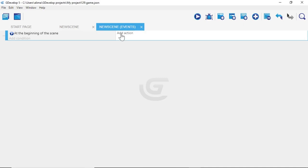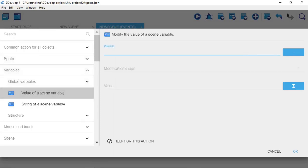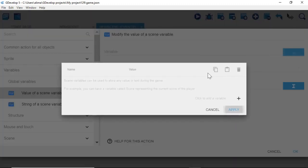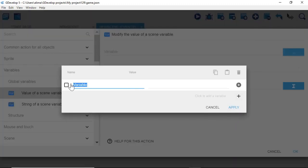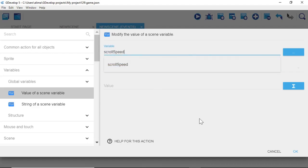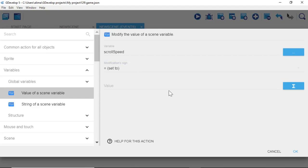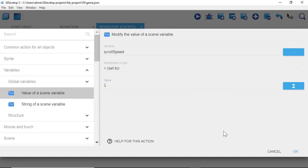Now we're going to add an action. Select "Add action", go to Variables, select it, then click the blue button where you see Variable. Click the plus button to the right and change the name to "ScrollSpeed" with a capital S. Leave everything else as is and click Apply. Then left click where you see Variable and select ScrollSpeed. Change the modification sign to "Equals (set to)" and enter the value 1, then click OK.